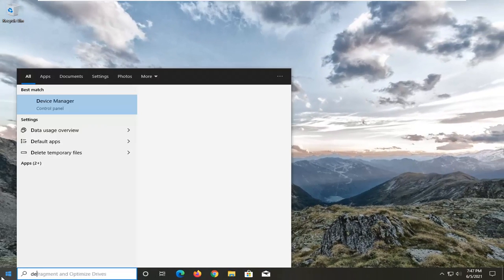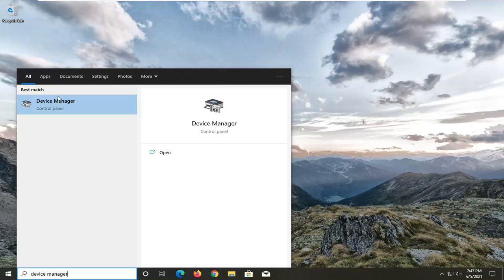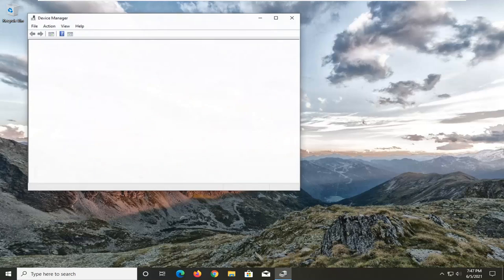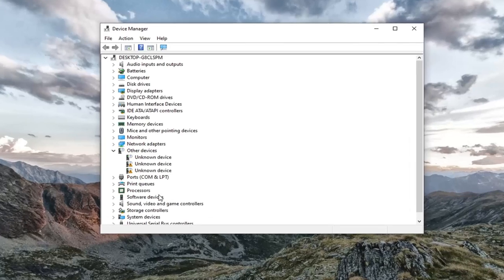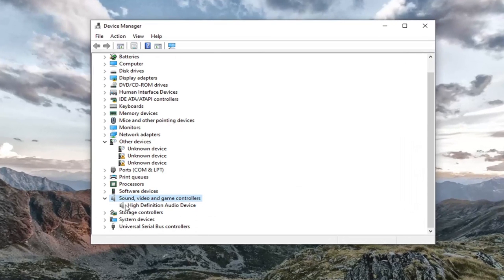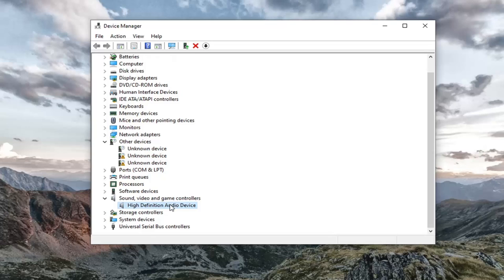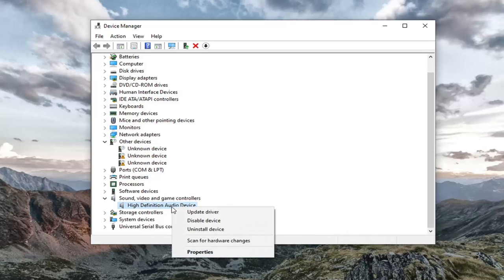Go open up the start menu and type in device manager. Best results should come back with device manager. Go ahead and open that up. And now you want to locate your sound, video and game controller section. Double click on it. Then right click on your audio device. It might be a different name than mine, but you just want to right click on it.